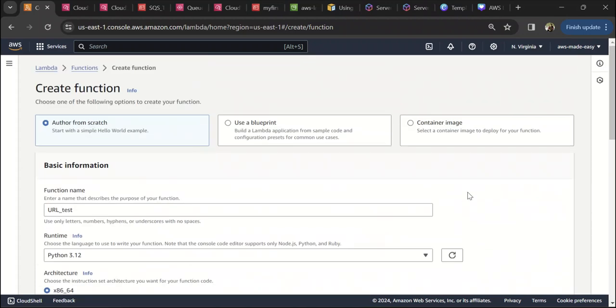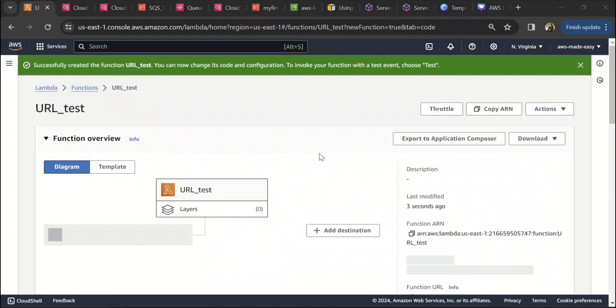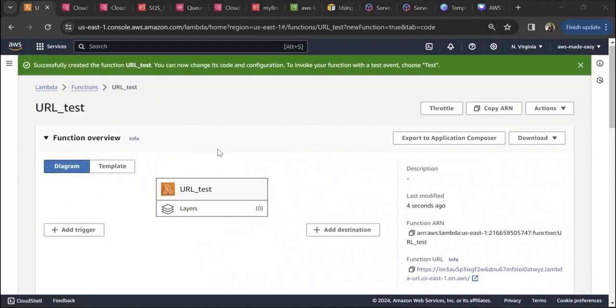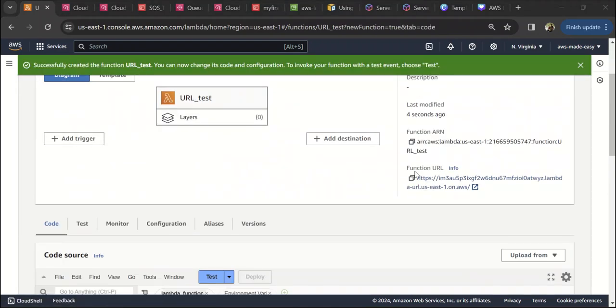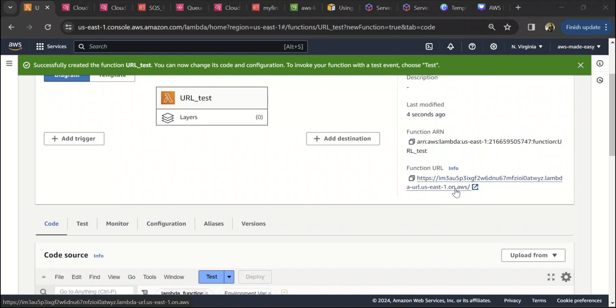Once you create the function, you will see something called function URL here. This is the URL that can be used to trigger this Lambda from any browser, Postman, or anywhere.